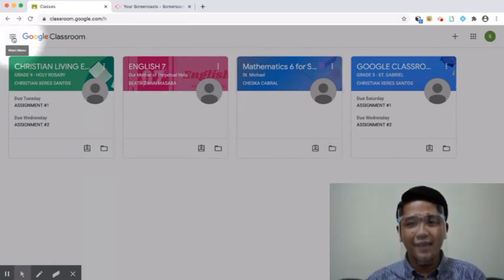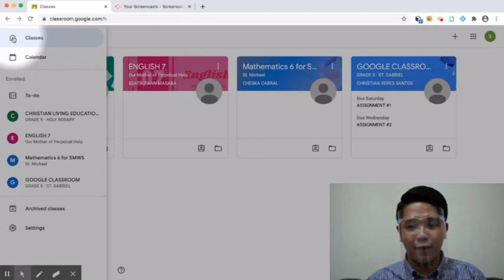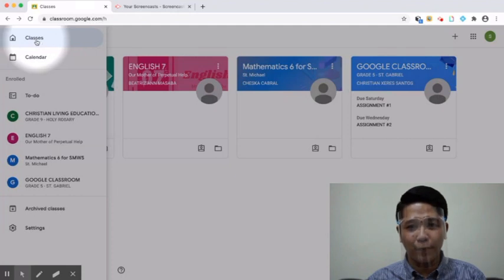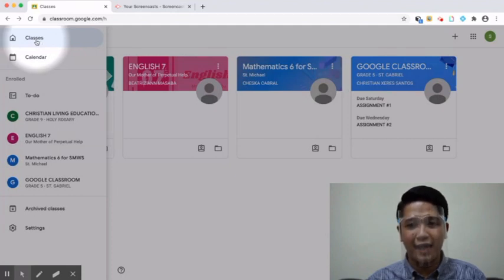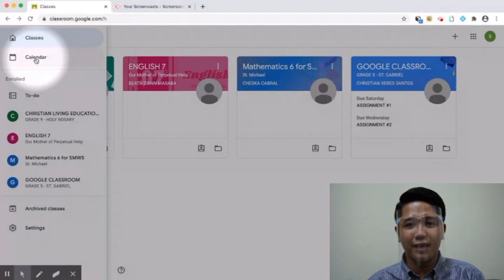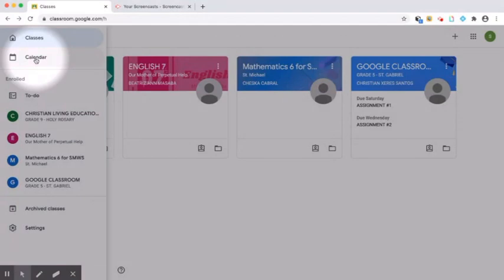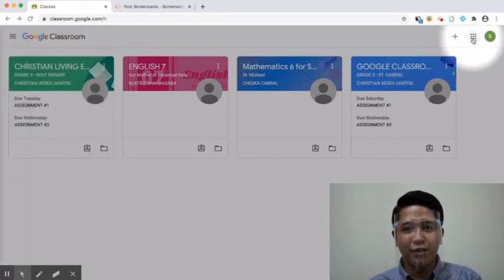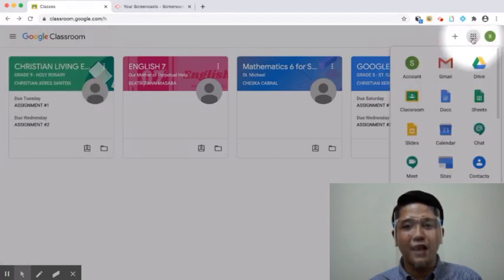On the top left, click the menu to access the following sidebar. Classes — click here to return to the homepage of Google Classroom and access all your classes. Calendar — click here to view a calendar and see due dates of all assignments. On the top right, you can access the other G Suite applications.